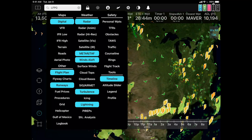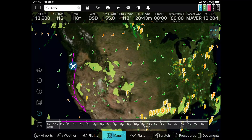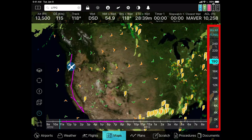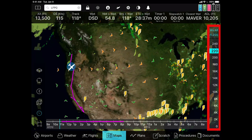You can use the altitude slider in the corner here to see what winds aloft and icing are like at different altitudes.